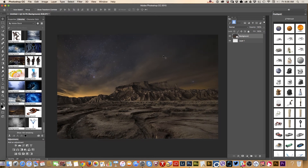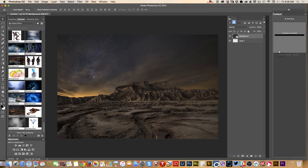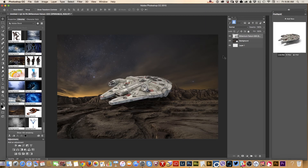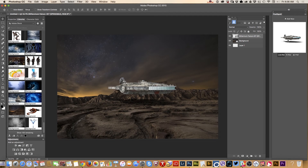I also downloaded the Millennium Falcon from PixelSquid. Let's bring this 3D object into our document. I will be able to rotate this 3D object and I will be able to see a live preview in real time.